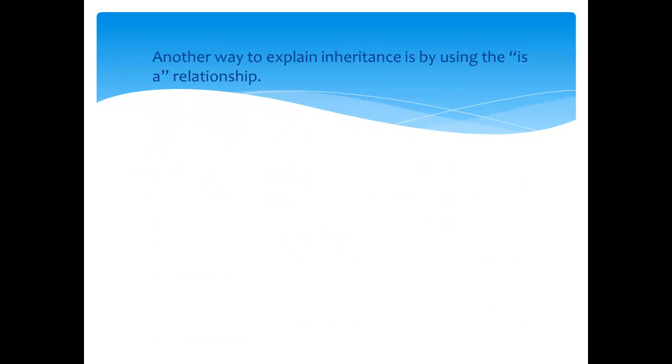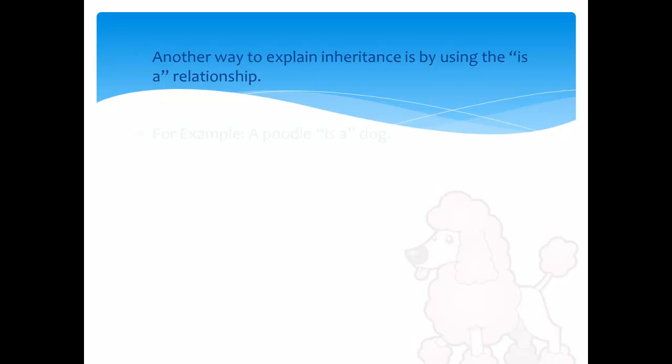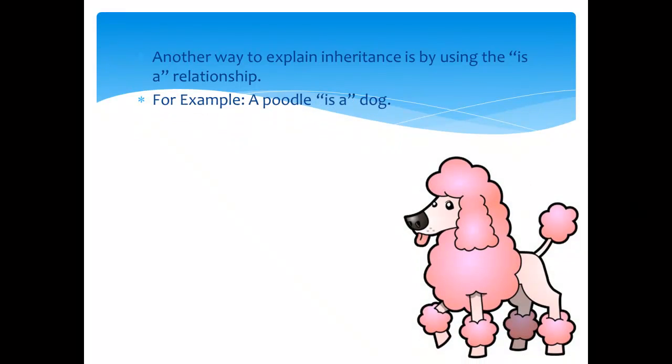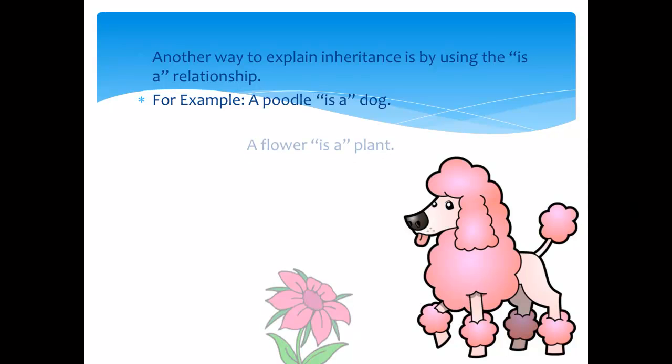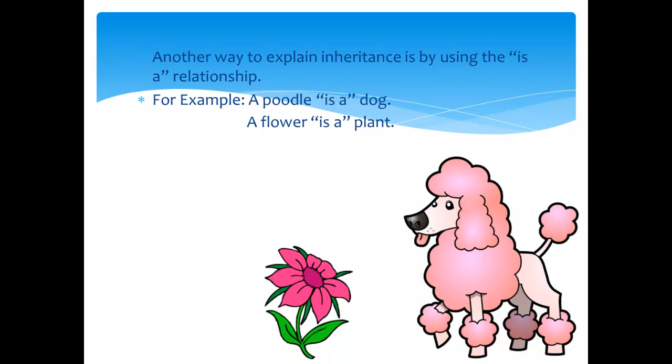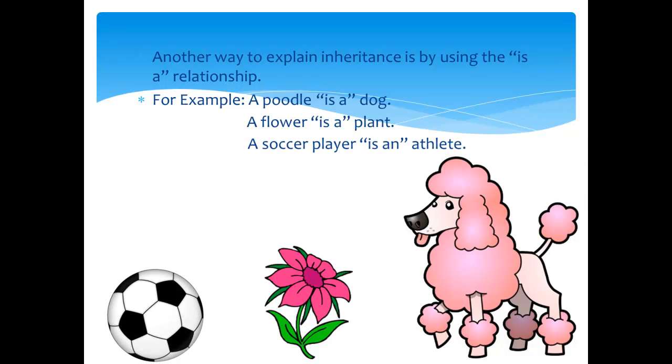Another way to explain inheritance is by using the is-a relationship. For example, a poodle is a dog, a flower is a plant, a soccer player is an athlete.